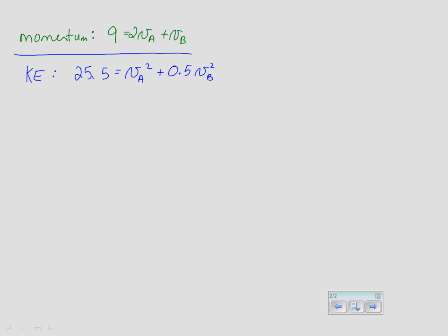To solve using substitution, solve the momentum equation for one of the two velocities. Solving for VB gives: VB = 9 − 2VA. VB was easier to isolate since there was only one VB term. Now substitute this expression into the kinetic energy equation — it's always the momentum equation you use to find the substitution expression, then plug it into the kinetic energy equation.